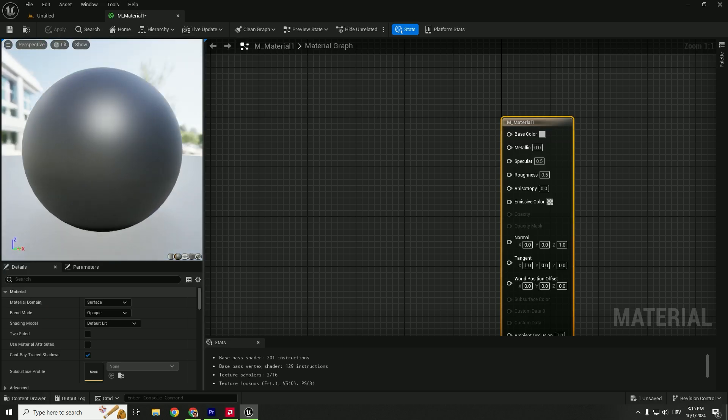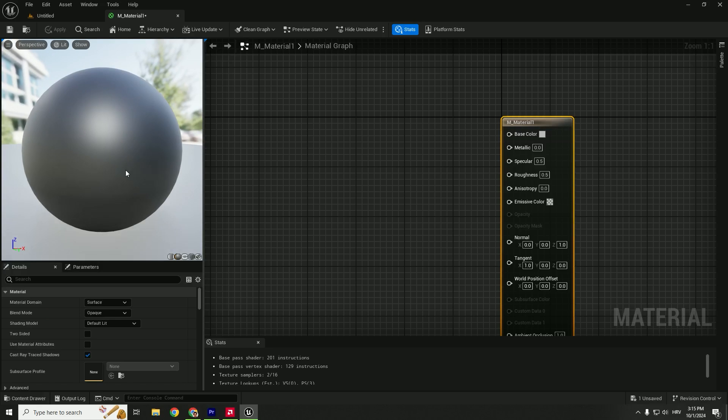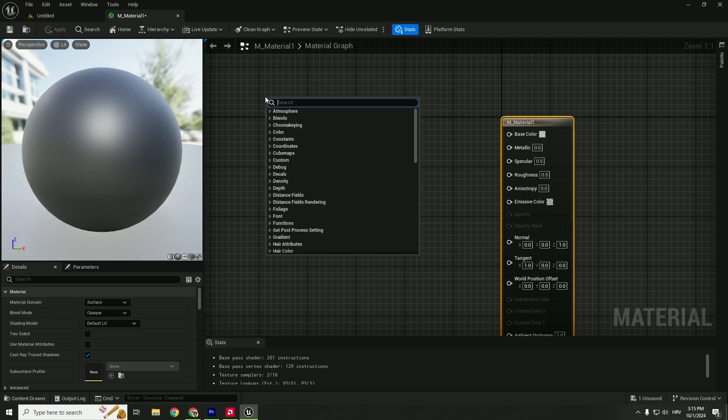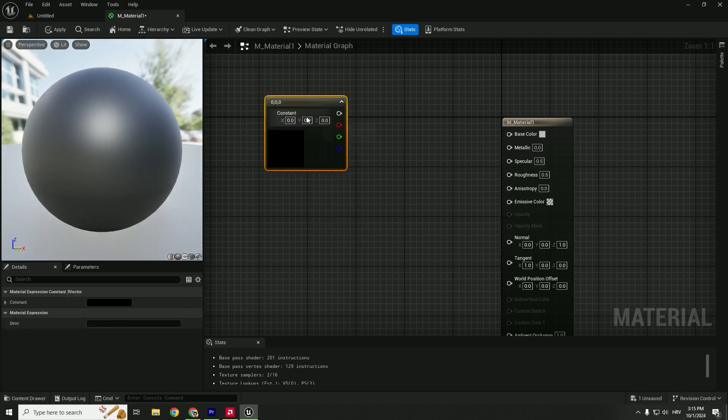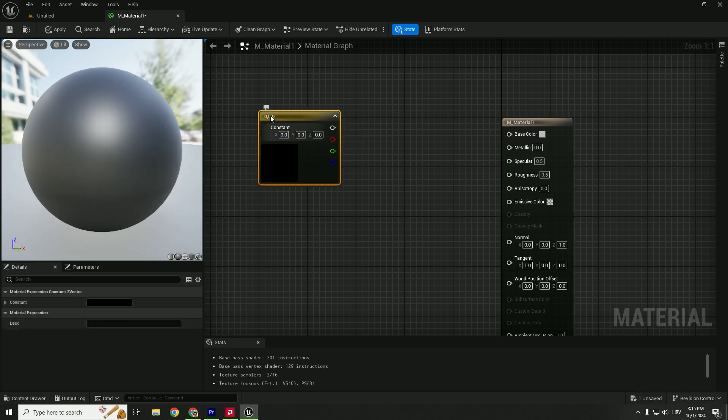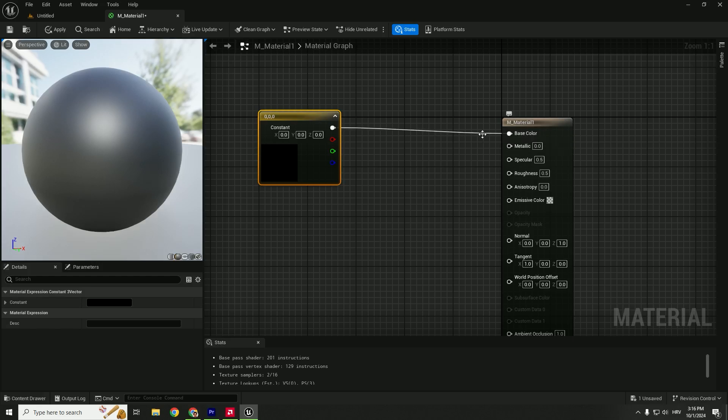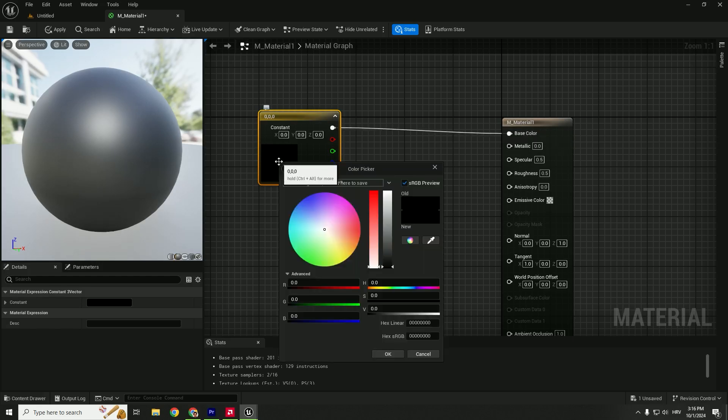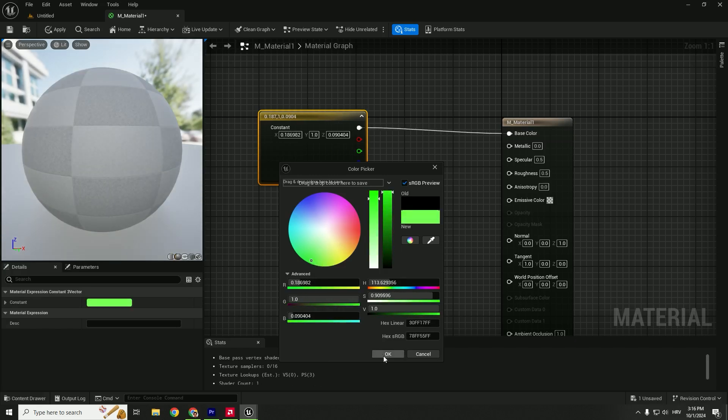On the left side, you can see we now have our sphere. It's a black sphere. To change the color, right-click and select Constant 3 Vector. This constant 3 vector has three values, so you can observe this as an RGB color. Drag and drop it to the base color. Nothing changes yet. To change the color, double-click here, and we can easily change this color to green, for example. Hit OK.